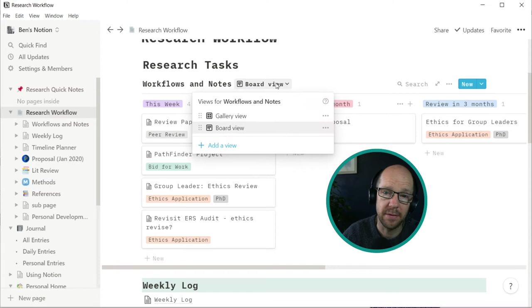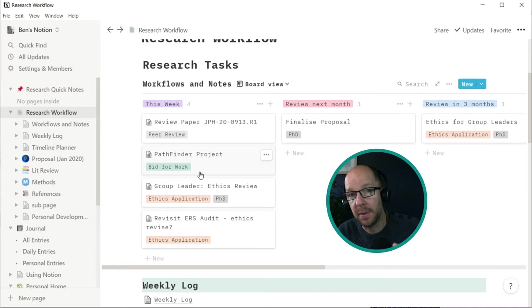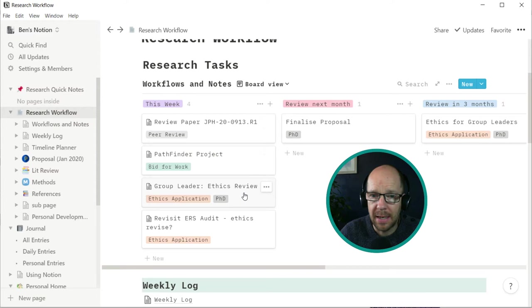So this first thing I've got at the top is my workflow and this is based on a board. Now I can change the view and I can add different views, but this is based on the Kanban board principle of having horizontal swim lanes of different work and different streams, either with different people or in case of just one person, then I've used as a timeline. So things that need to be done this week, next week and beyond.